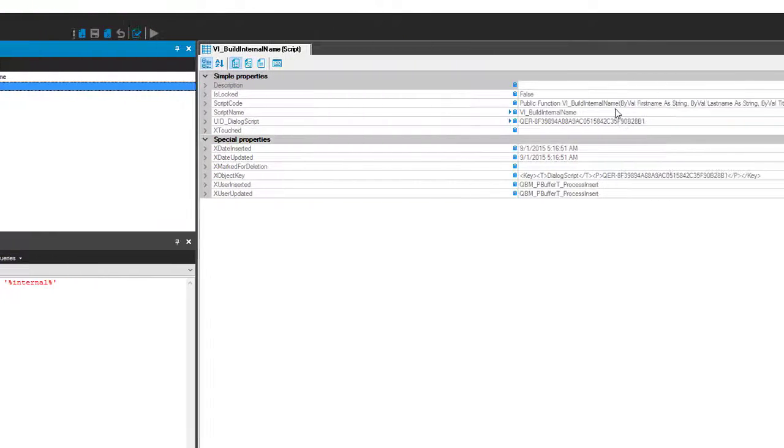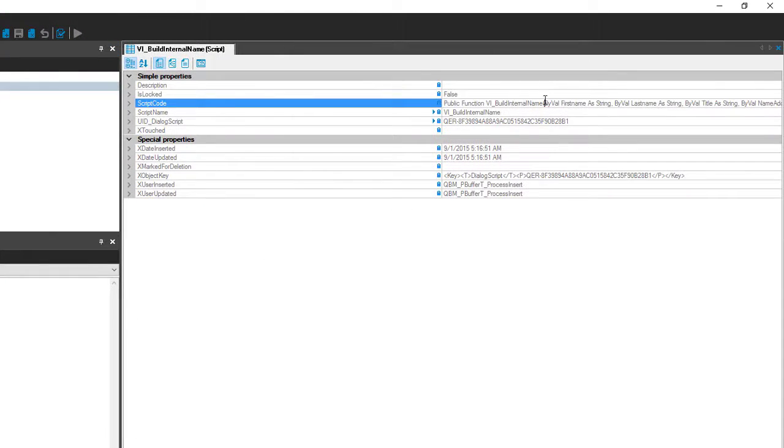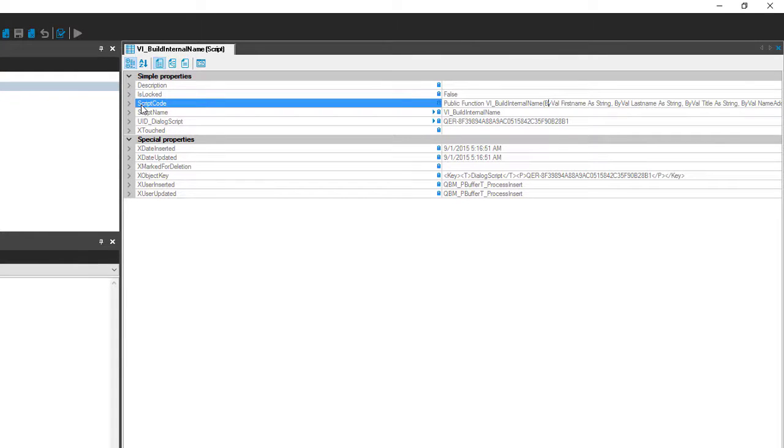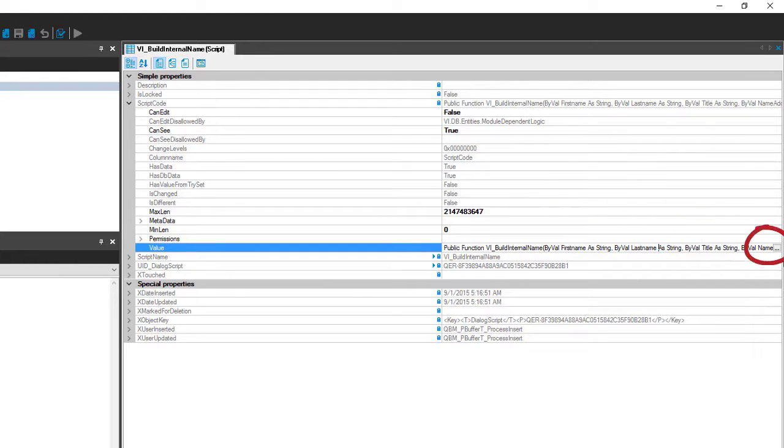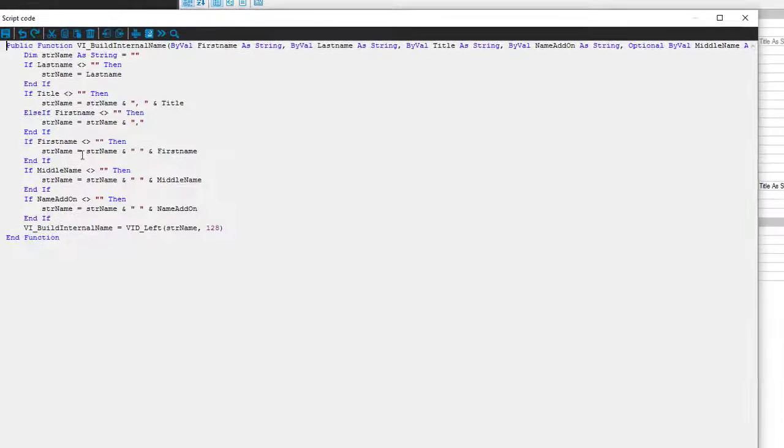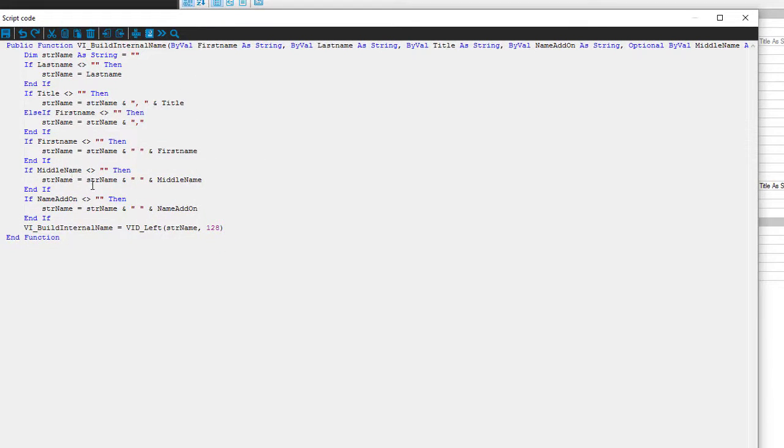First the standard script which is VI build internal name. If I open that and click into the line you can easily see I can do whatever I want on the keyboard, but nothing happens. The reason for that is a standard script is always write protected. If I want to see the code completely I can open the script code here. I can go into the value and I can open the box. And the gray color in the background tells me this is a locked script. Again, each standard script is write protected.